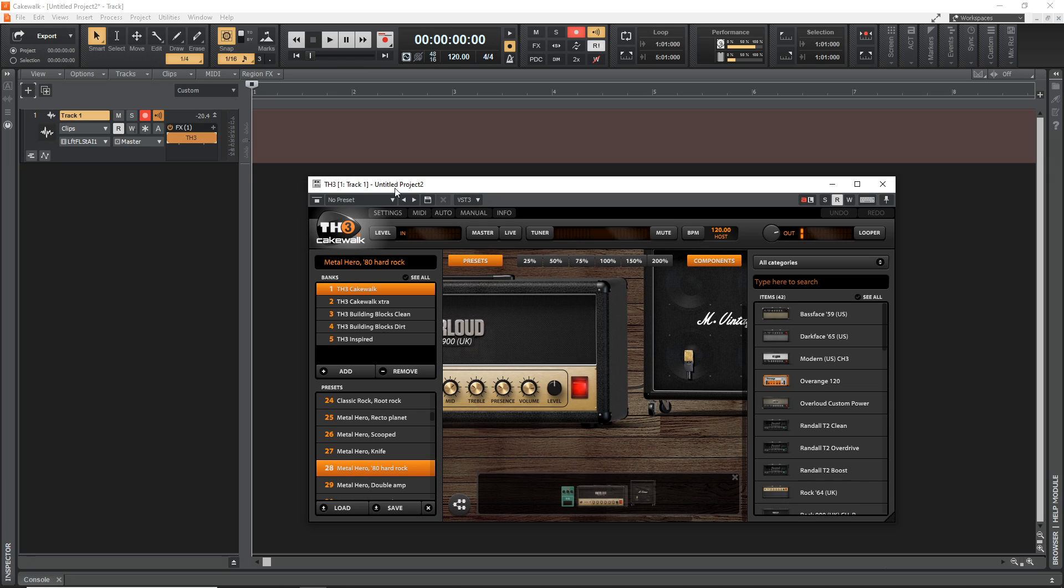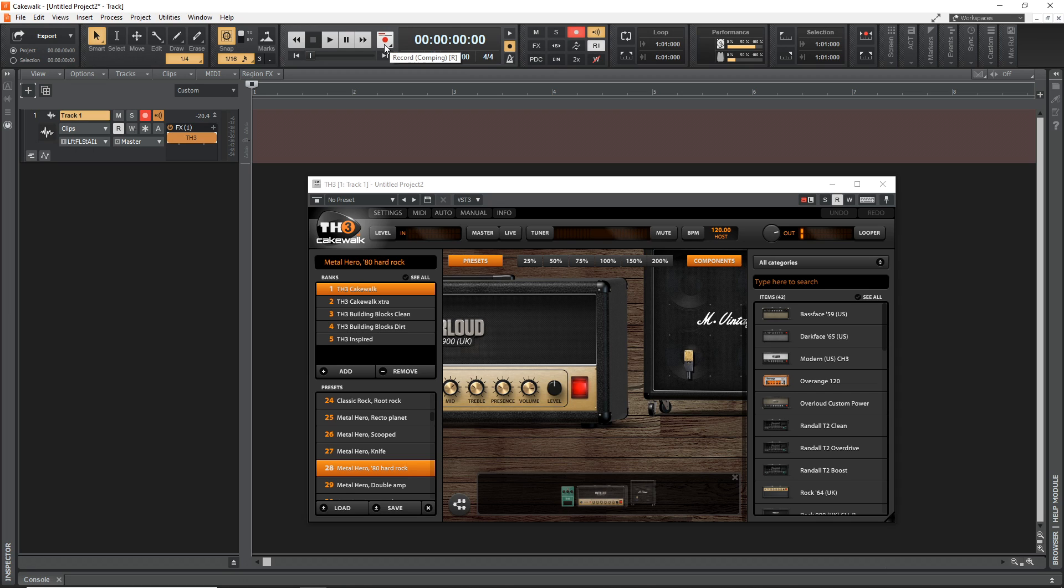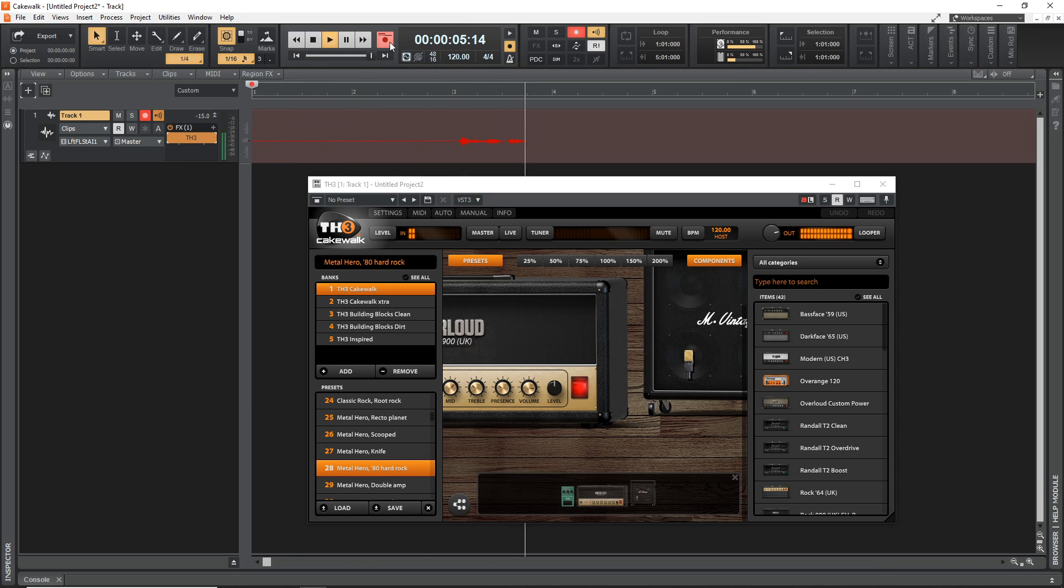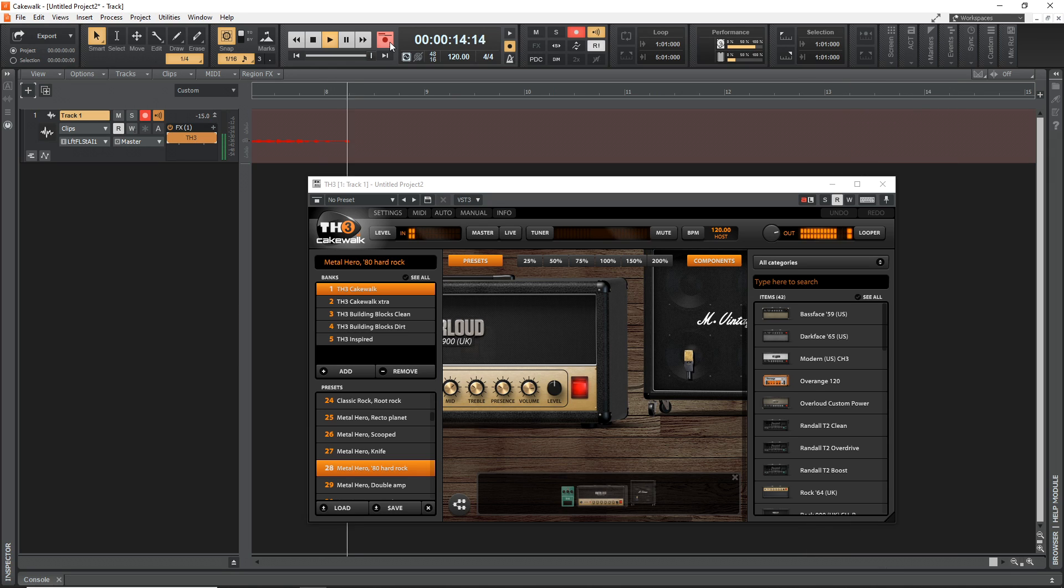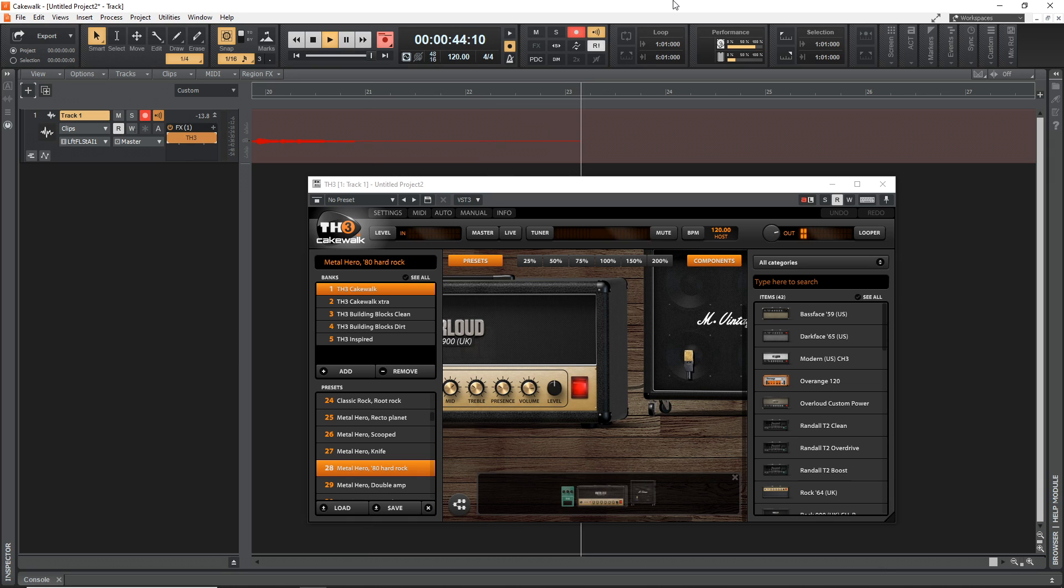So we are now ready to record. And one thing before we start recording is you might want to make sure this button is yellow here or turned on. And this is your metronome, you might want to play along with a metronome, so I'll leave that on. And then to start the recording, you just press this button here.